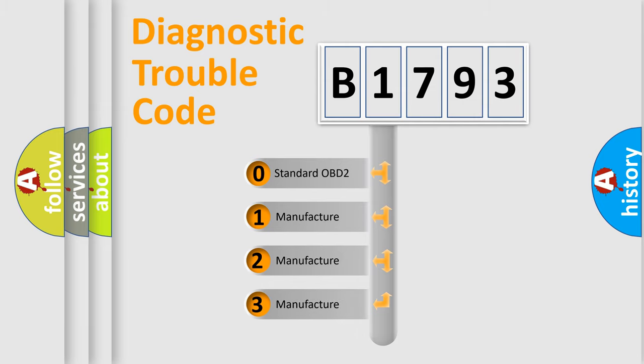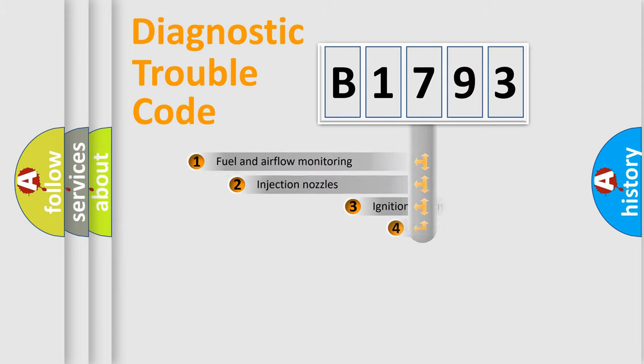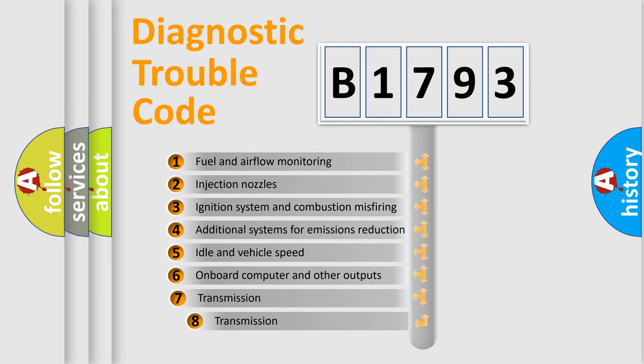If the second character is expressed as zero, it is a standardized error. In the case of numbers 1, 2, or 3, it is a more prestigious expression of the car-specific error.